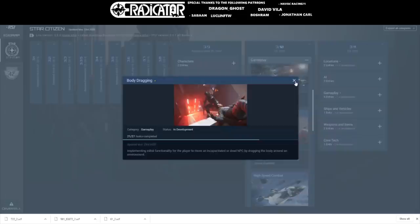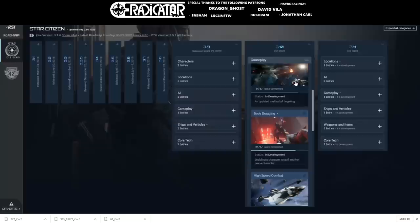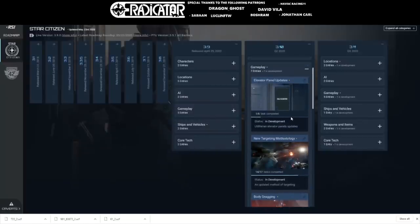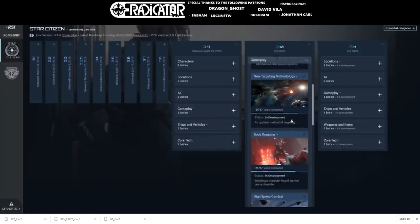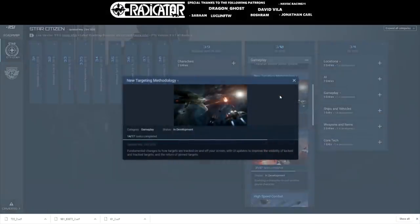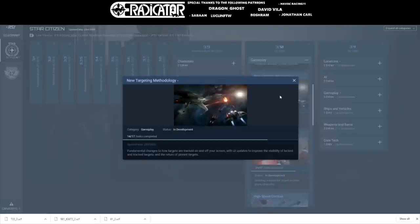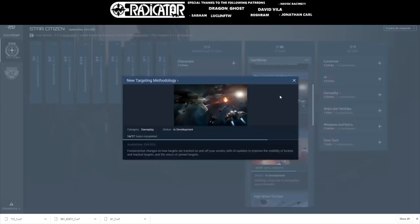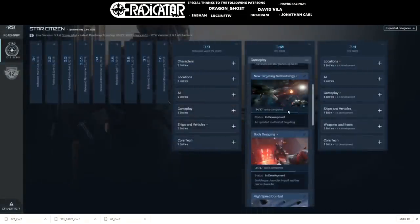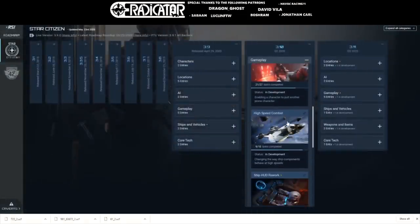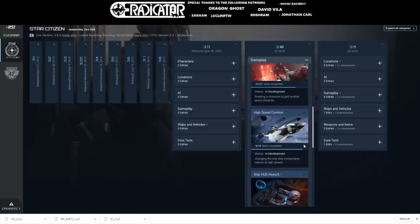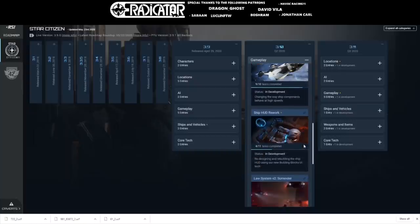The new targeting methodology, which I have no idea what this is about and would love extra details, has had no tasks done over the past couple of weeks. We're still stuck at 14 tasks out of 17. Same for high-speed combat, still stuck at nine tasks out of 10.